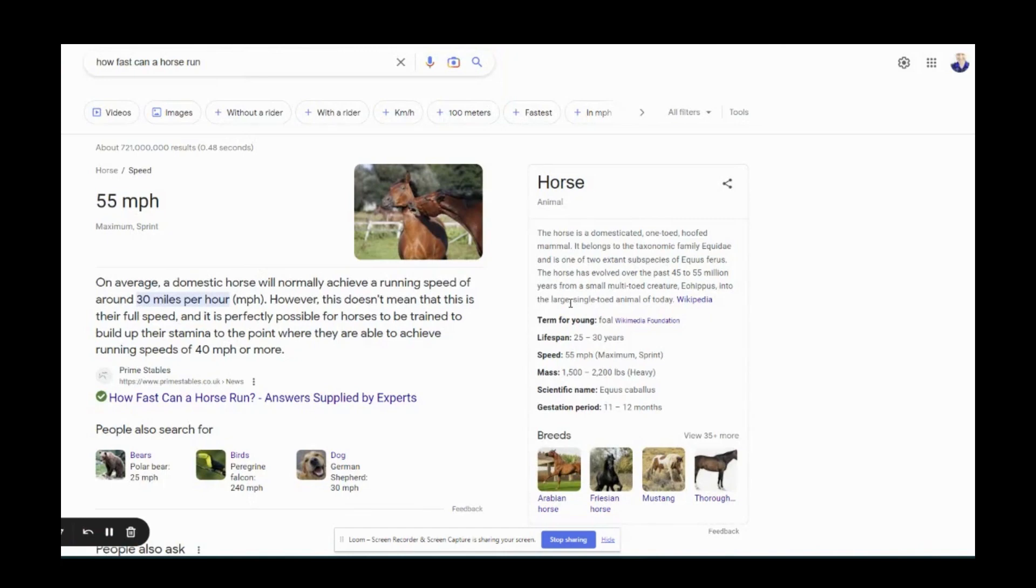Today we're going to talk about how to get ChatGPT to help write you a summary of your blog articles so that you can get a Google featured snippet.